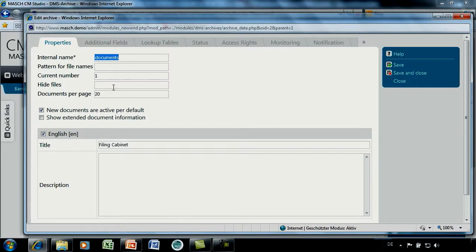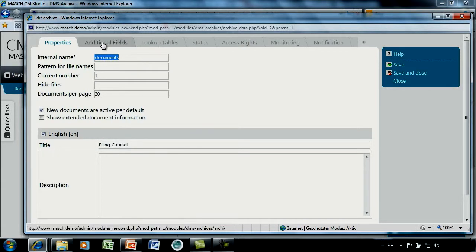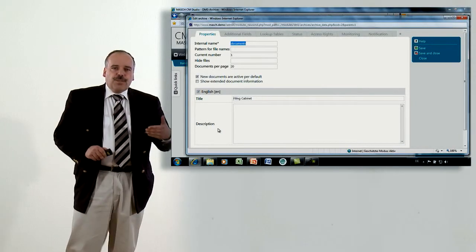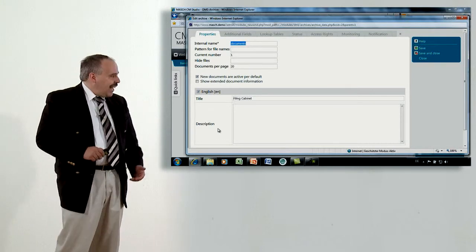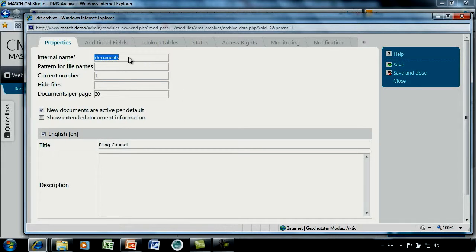Let's start with the properties. The first thing you have to define is the internal name for your archive — in our case, 'documents' — and at the same time, a title for this archive. The internal name is how cmstudio.dms server names the subdirectory on its server. The title and description is what the user will see in the front end, giving visual information about the folder and its content. The internal name should always be a small subdirectory name shown internally, while the title can be more extensive.